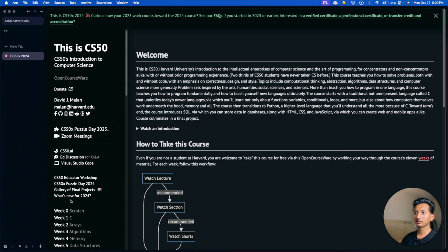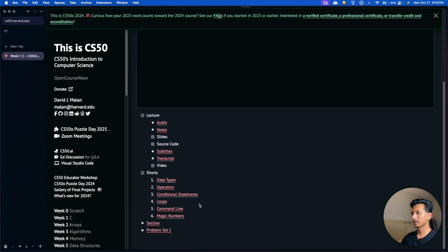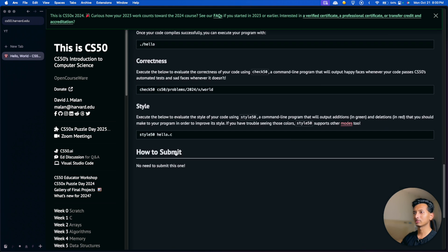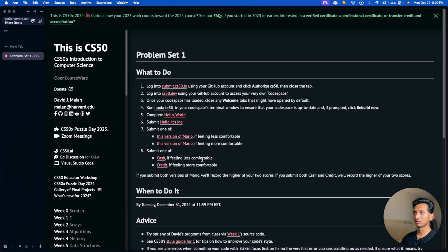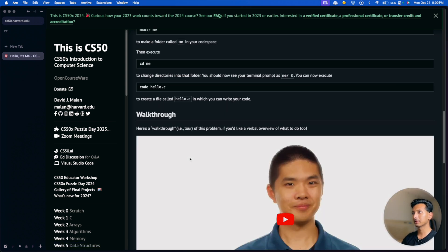After you're here, click on Week 1 on the left, then go to the bottom — Problem Set 1. This is the first question you'll have to submit. Number 6: 'Hello It's Me' — this is the problem that we're going to solve. You do have to do this program, but you don't really need to submit it.